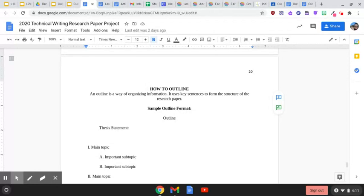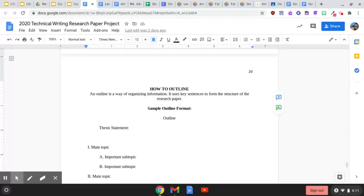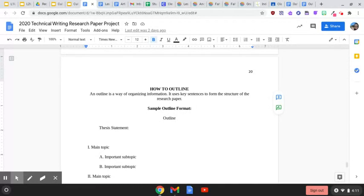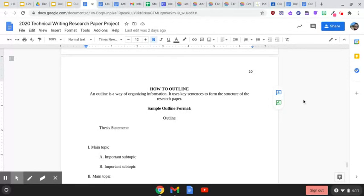Okay, so is everybody on page 20 of the document? So let's look at page 20. An outline is a way of organizing information. It uses key sentences to form the structure of the research paper. So there's a sample that is listed on this page.